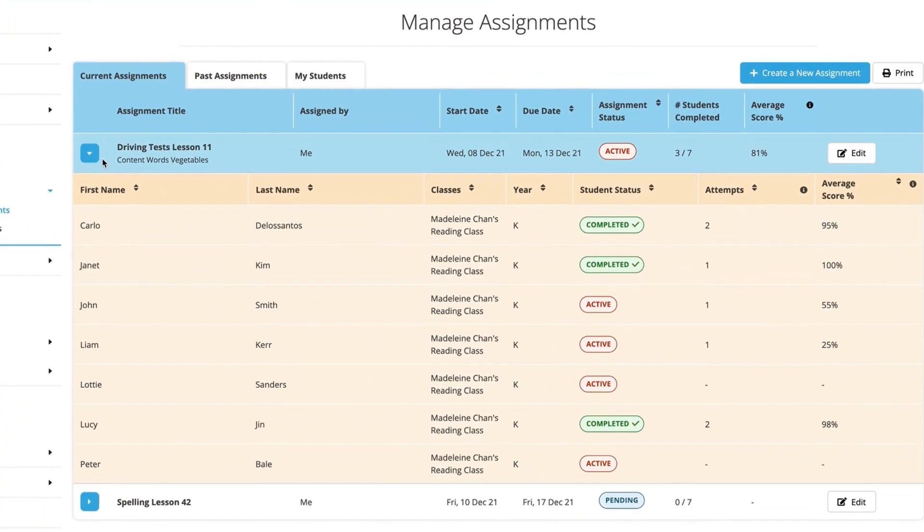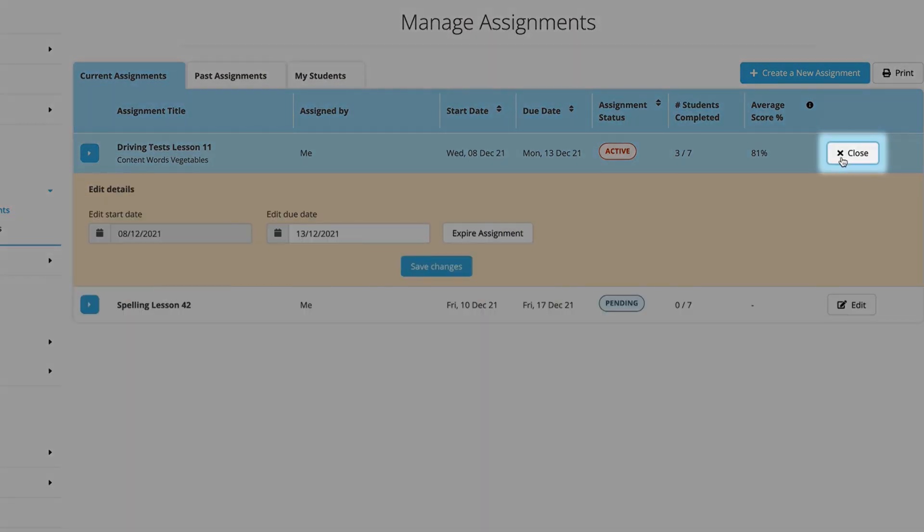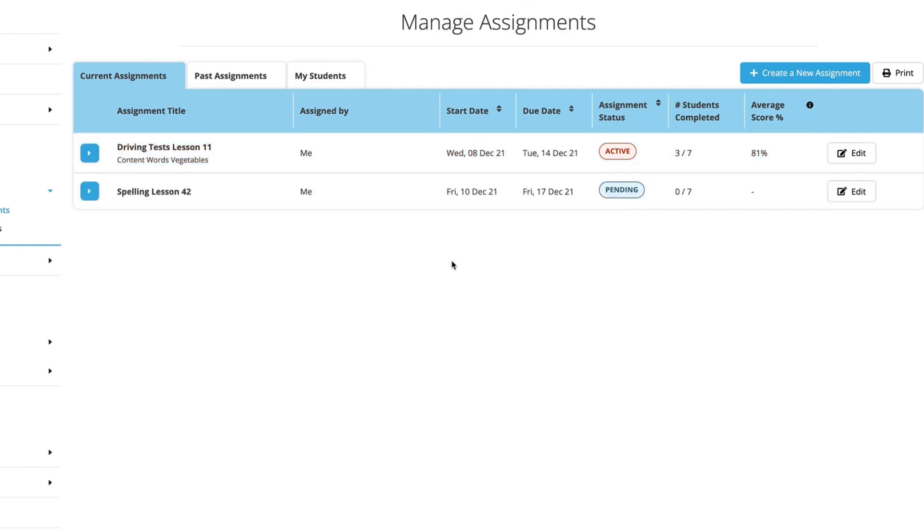You may also wish to extend the due date. To do this, simply click Edit, adjust the date, and save your changes.